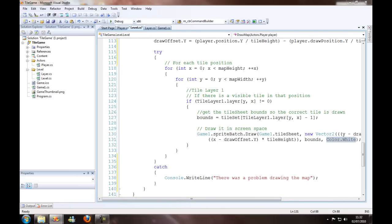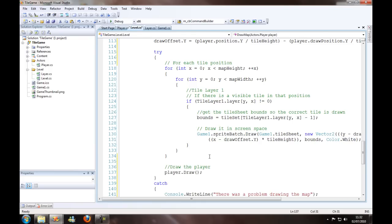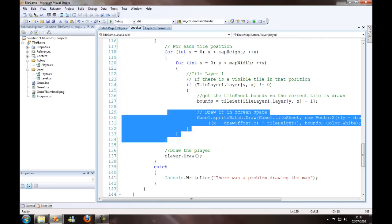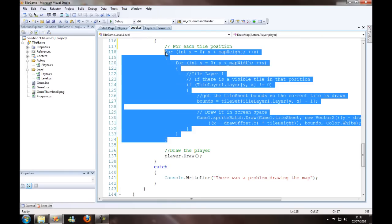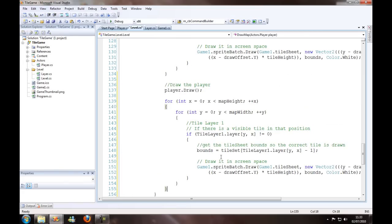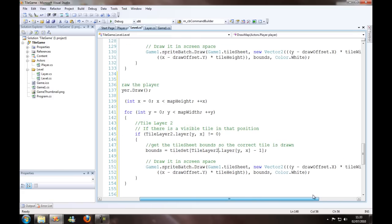Then what we want to do is draw the player, so we'll just call the player's draw function. The next thing we want to do is draw the second tile layer after the player, so that we can give the illusion of the player walking under things. So we just change everywhere it says tile layer one, change that to tile layer two.